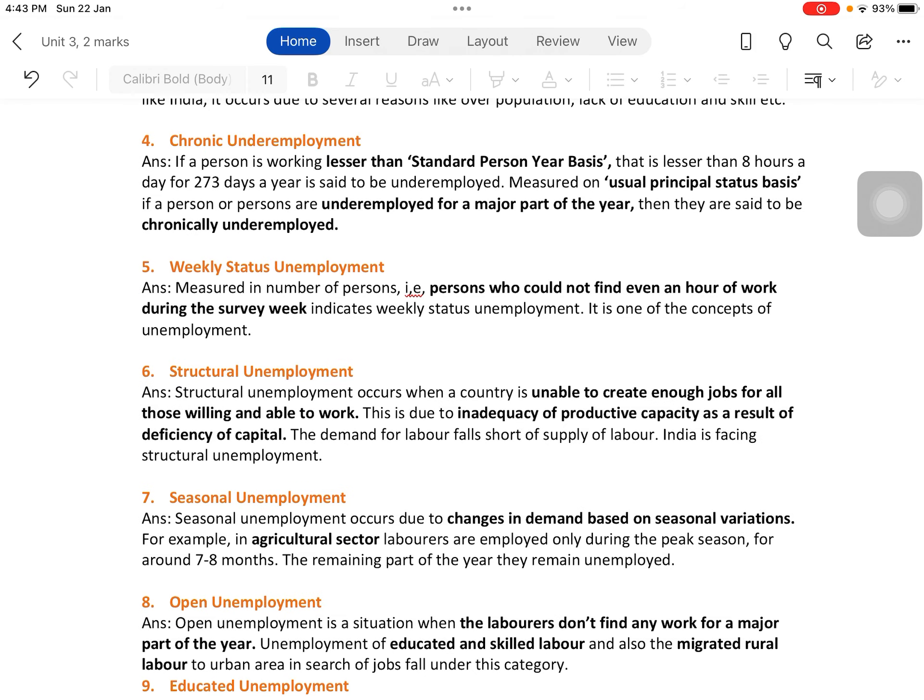Structural unemployment occurs when a country is unable to create enough jobs for all those willing and able to work. This is due to inadequacy of productive capacity as a result of deficiency of capital — the demand for labor falls short of supply of labor. India is facing structural unemployment. Population is rising and people are completing basic education, but industries cannot offer jobs due to lack of productive capacity.